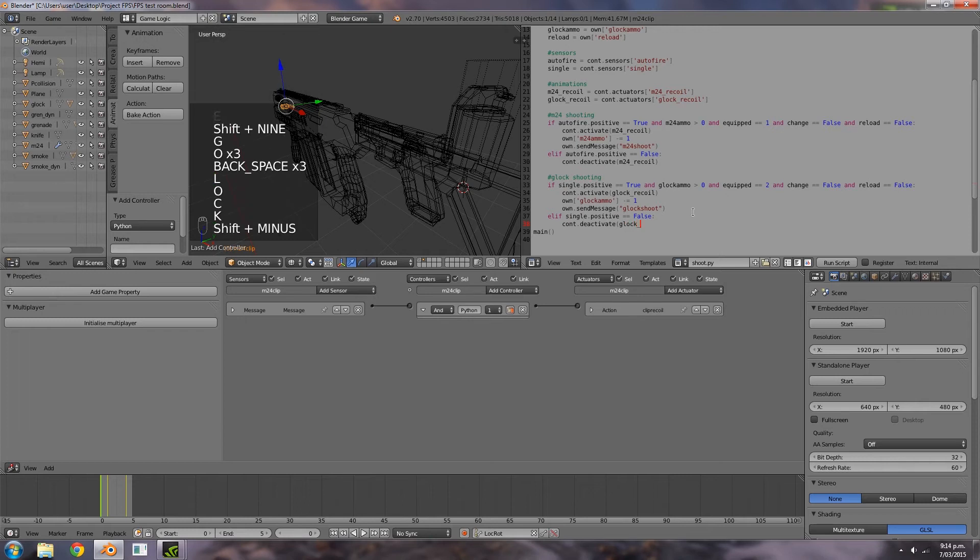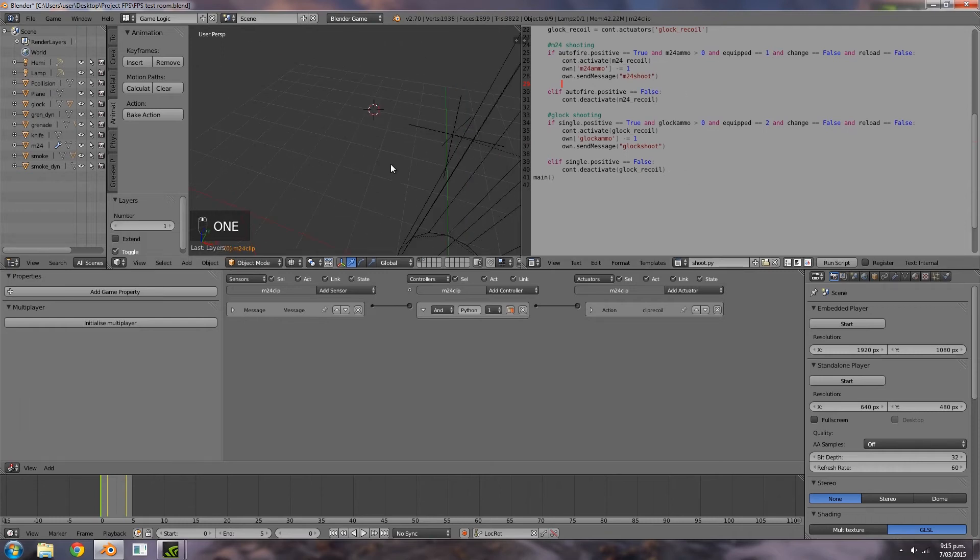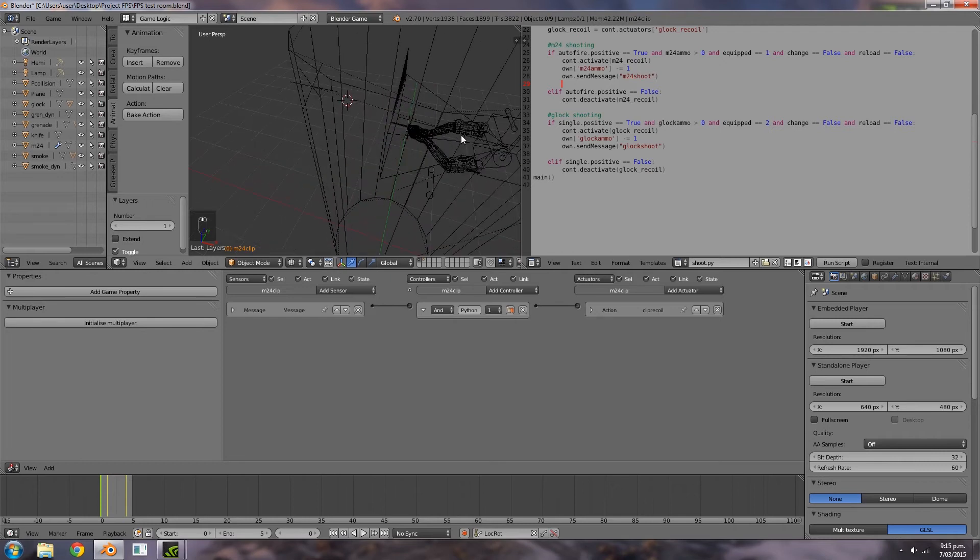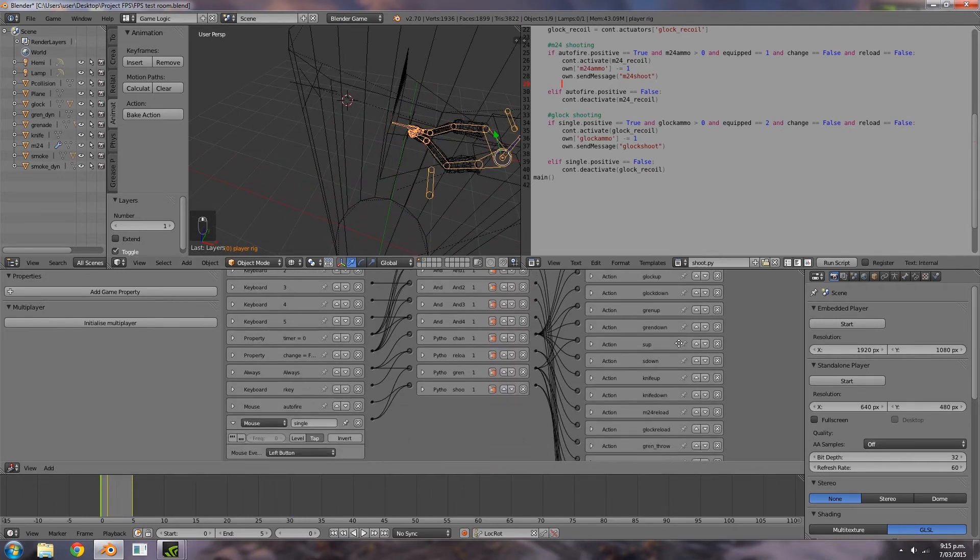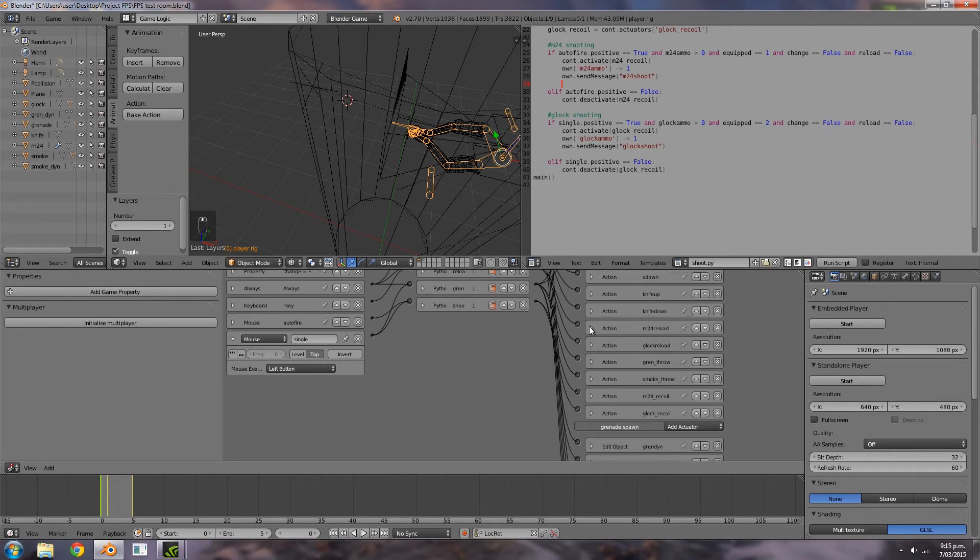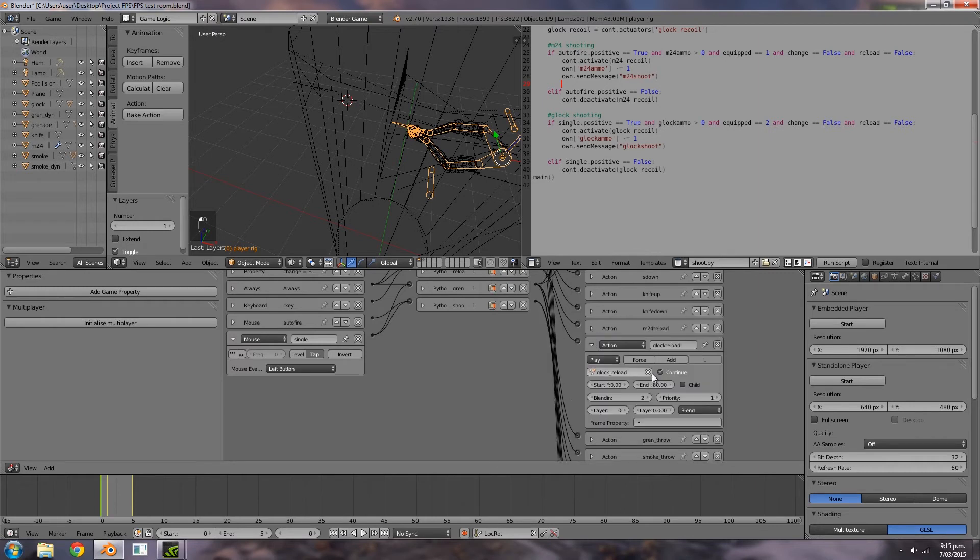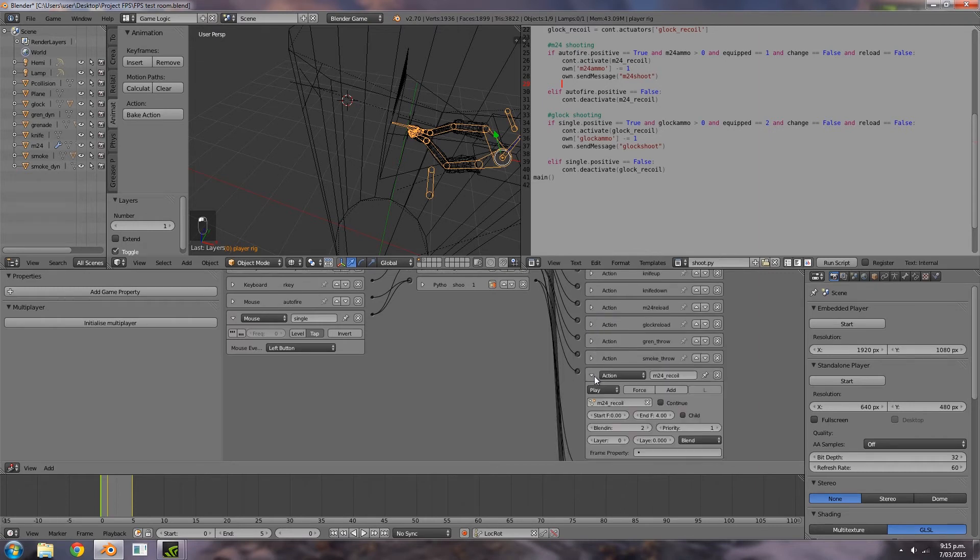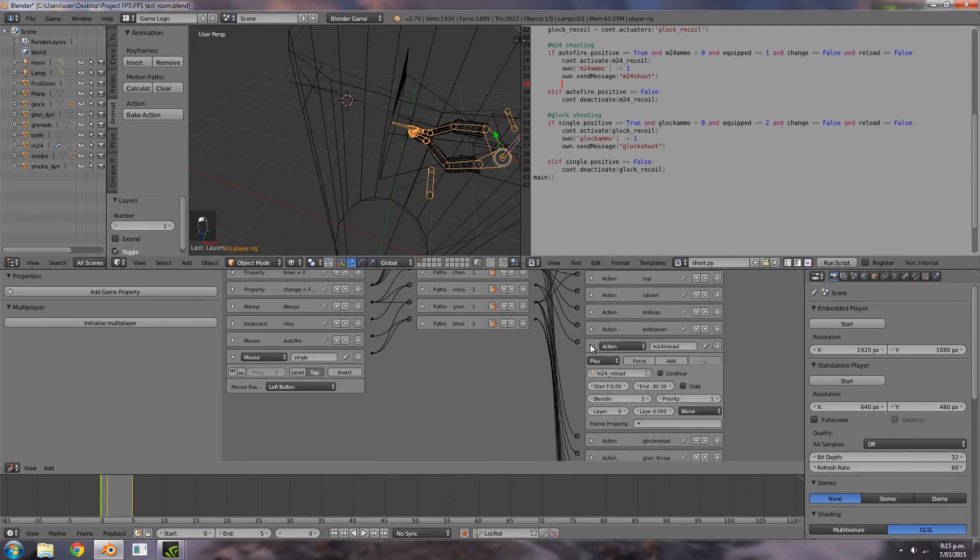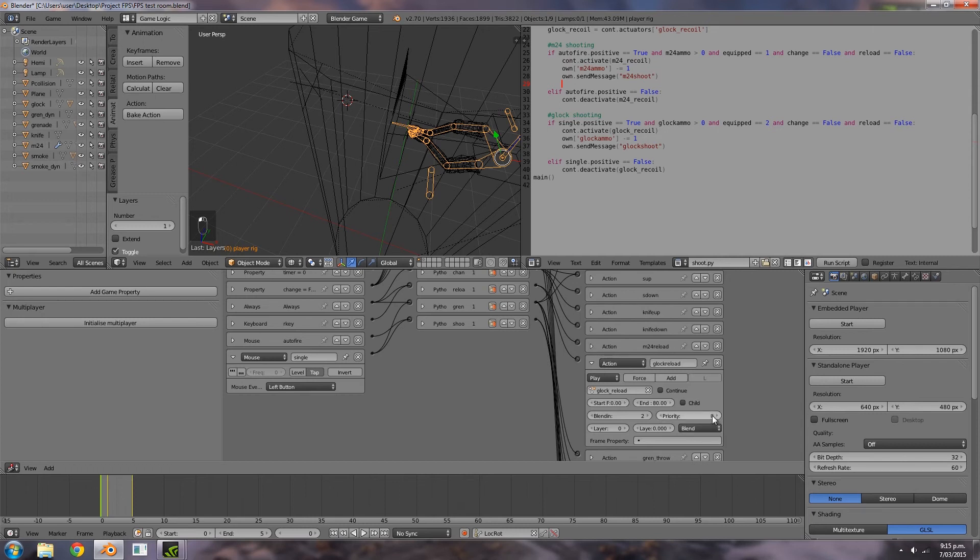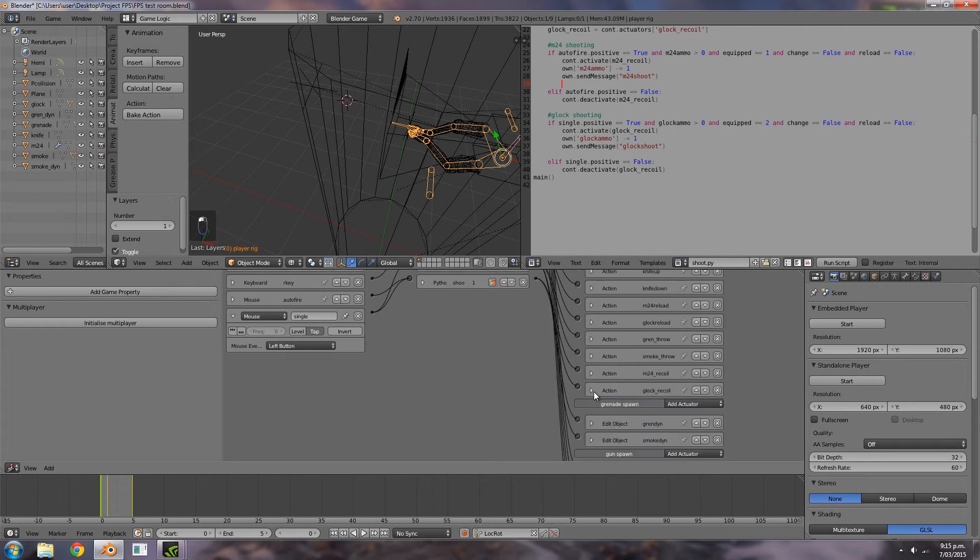So what we can do now is with the pin selected on the M24 we can select this control C to copy control V to paste, do the same for the top of the gun here so for the Glock. What we also have to do is deactivate the animations here. So down here is type in elif for else if auto fire dot positive is equal to false, and CONT dot deactivate M24 recoil. Over here as well, elif single this time is equal to false and then CONT dot deactivate Glock underscore recoil.